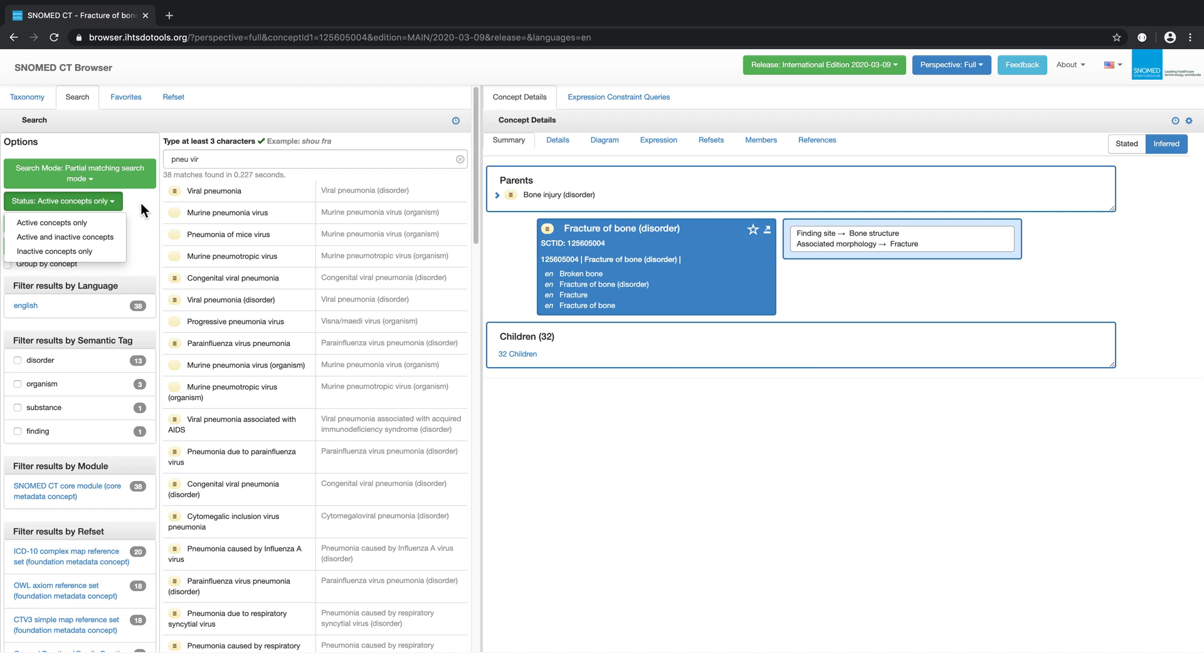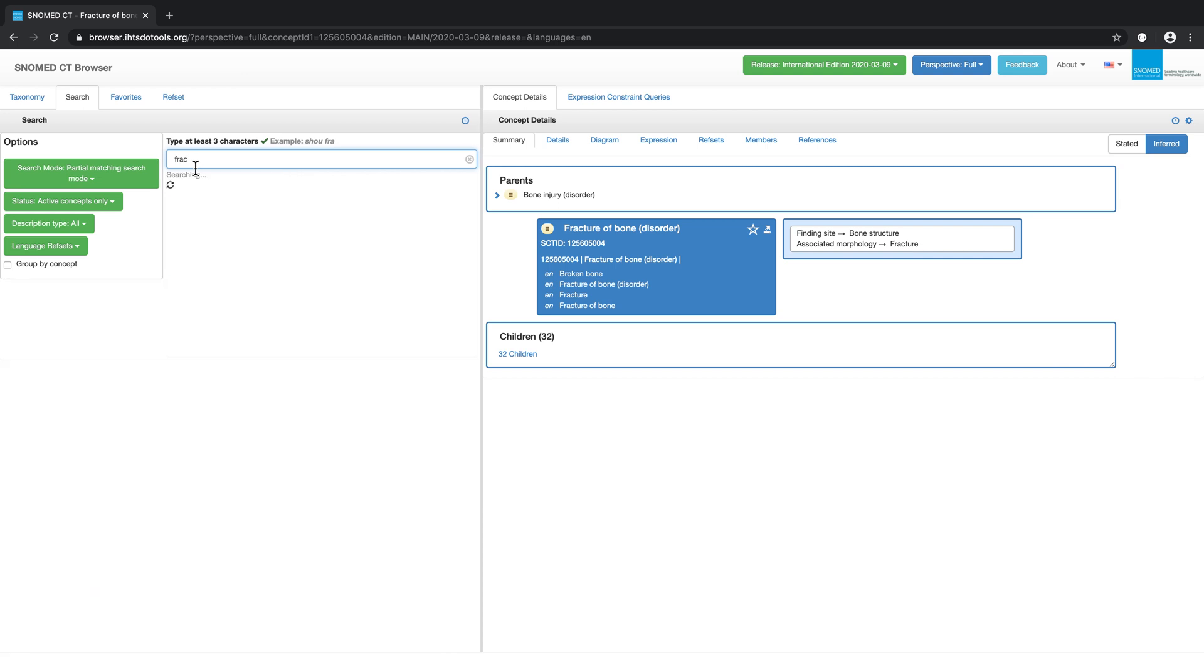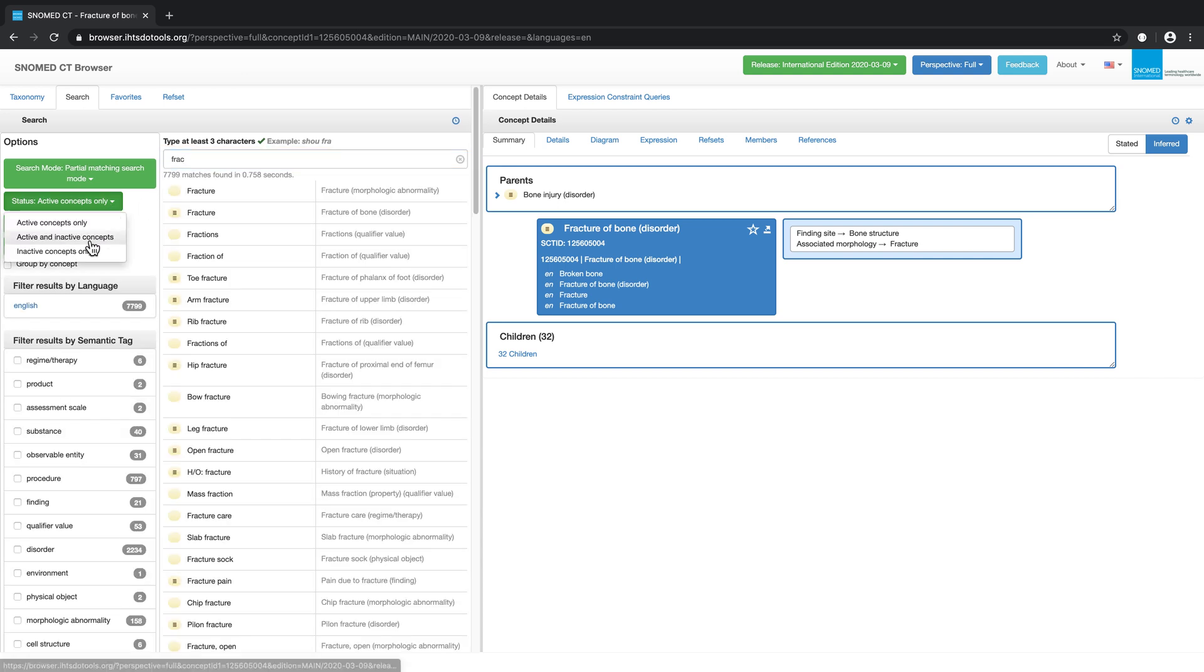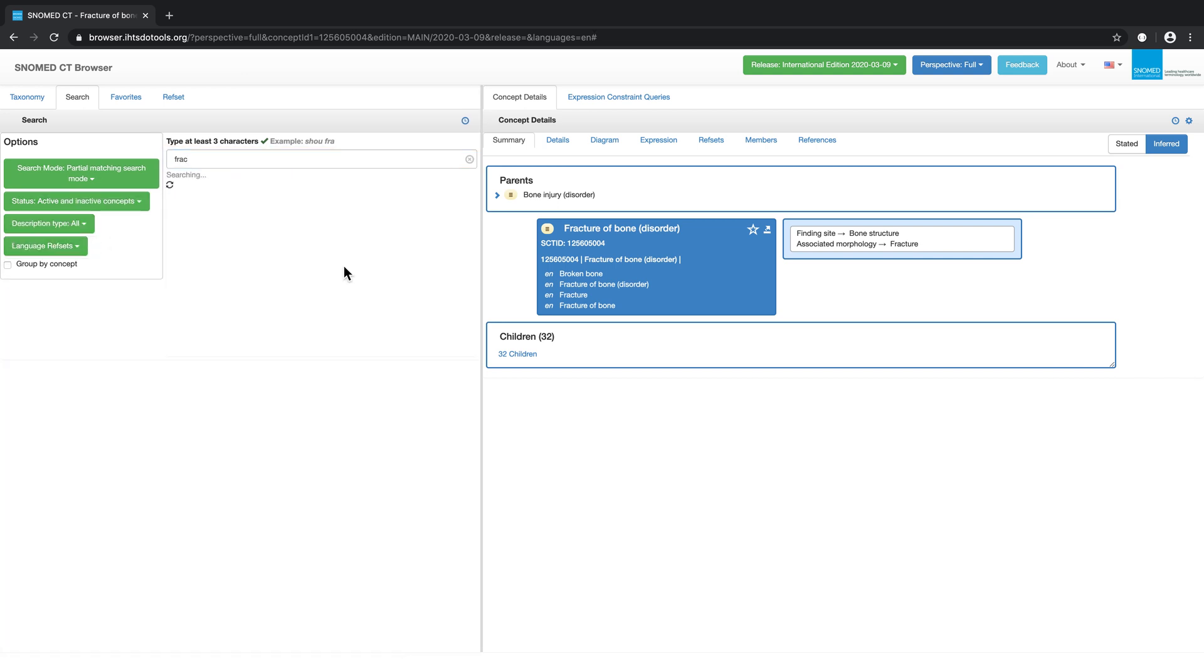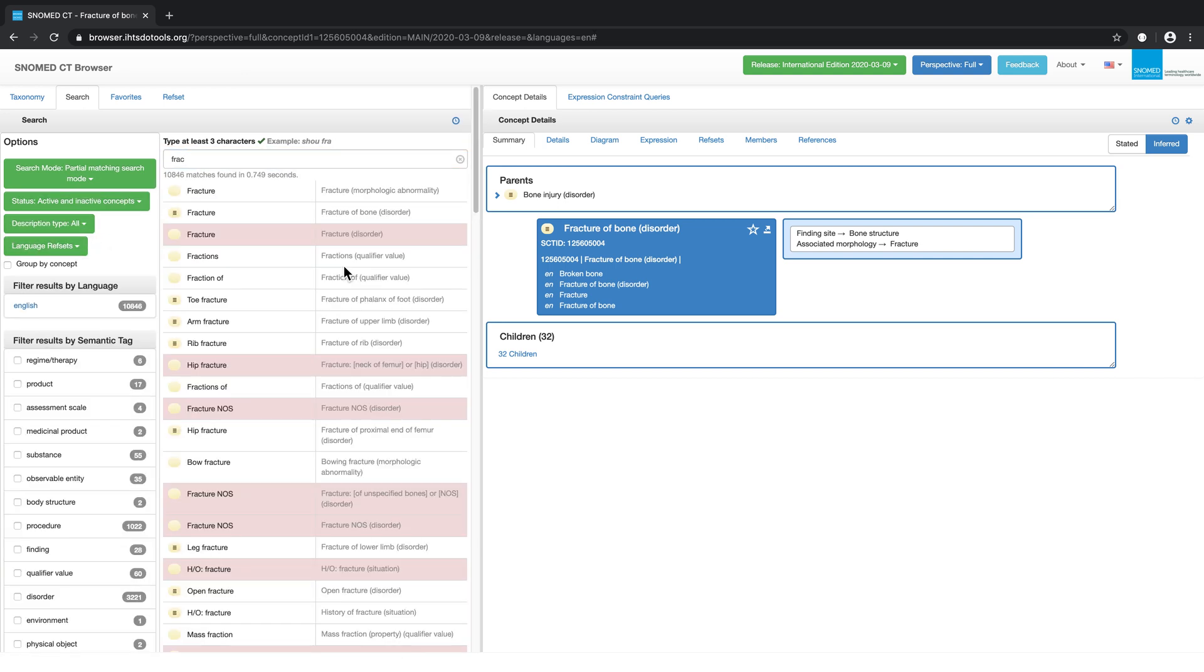For example, let's repeat our previous search for Fracture, then enable active and inactive components. Inactive components appear in red. Here we can see the inactivated concept, Fracture not otherwise specified.